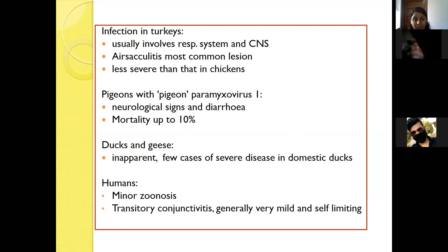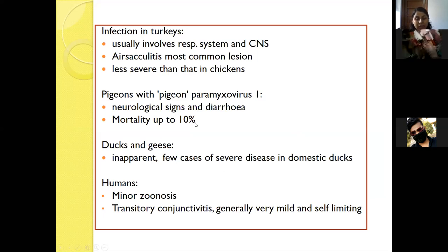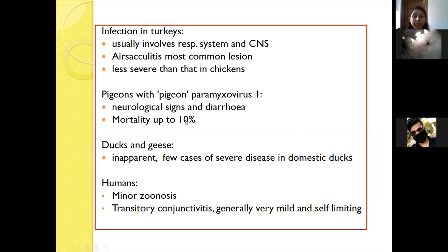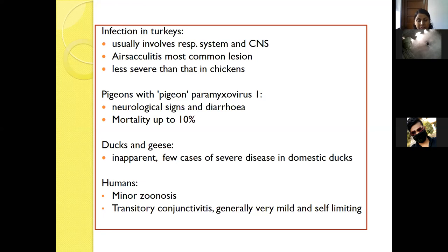NDV infection in turkeys involves primarily the respiratory system and CNS. Air sacculitis is the most common lesion in turkeys, though the disease is less severe in turkeys than in chickens. Pigeons are susceptible to all strains of paramyxovirus 1, causing neurological symptoms and diarrhea, with mortality up to 10%; this is also known as pigeon paramyxovirus 1. In ducks and geese, generally inapparent infection is caused, though a few cases of severe disease in domestic ducks are reported. Newcastle disease virus is also a zoonotic pathogen, causing minor zoonosis in the form of mild, transient, self-limiting conjunctivitis in humans.